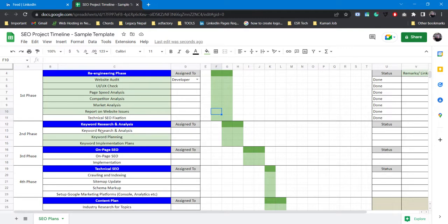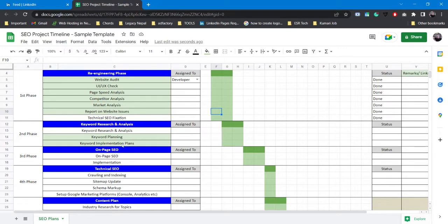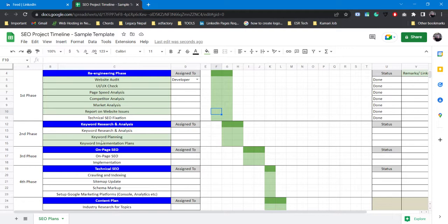What you do is you simply start off with keyword research, you do the analysis, after that you do the planning and you put on some keyword implementation plans - like whether the keyword is for blogs or whether it's for page ranking, whether it's primary keyword or secondary keyword. That's how the second phase gets done.